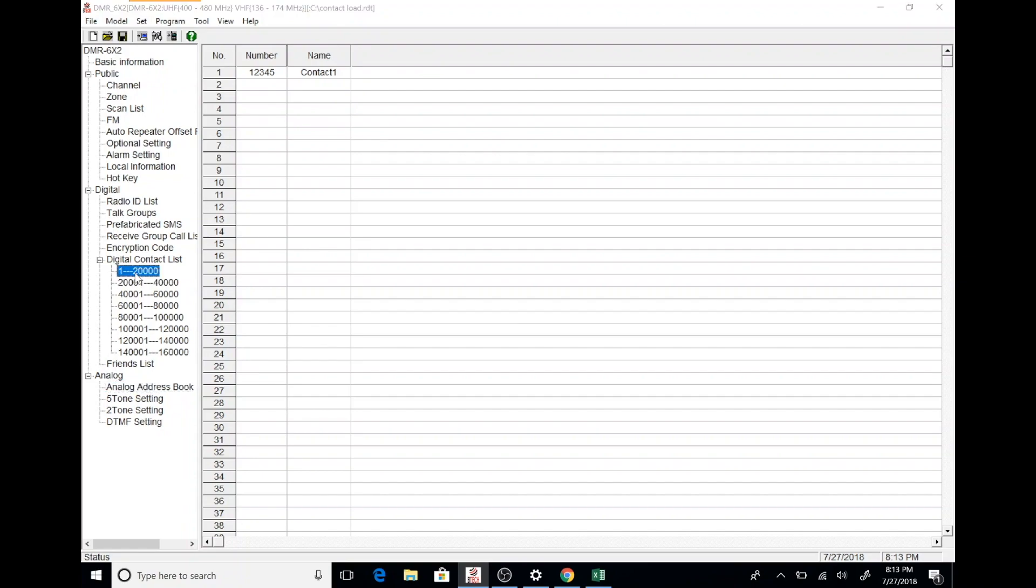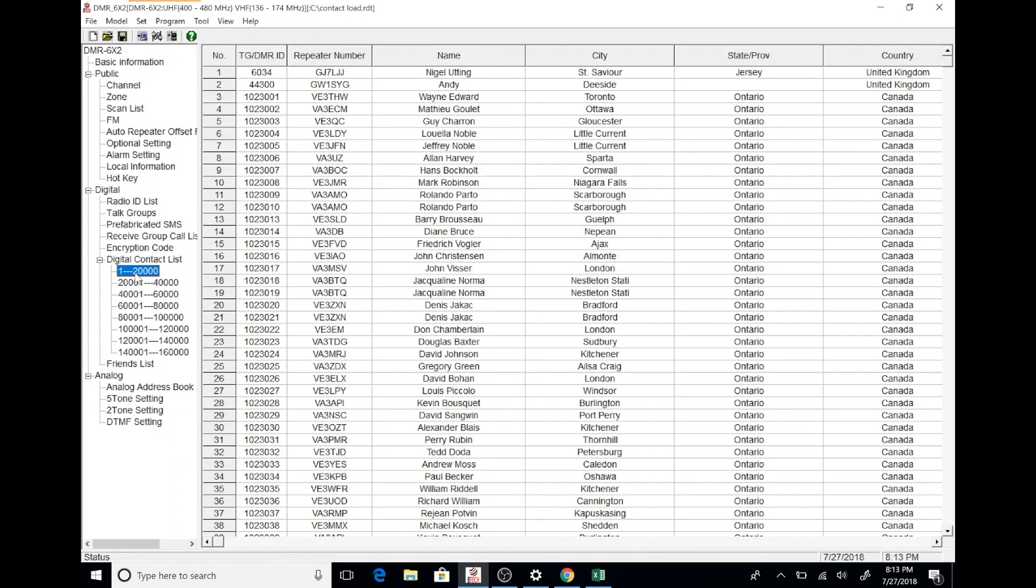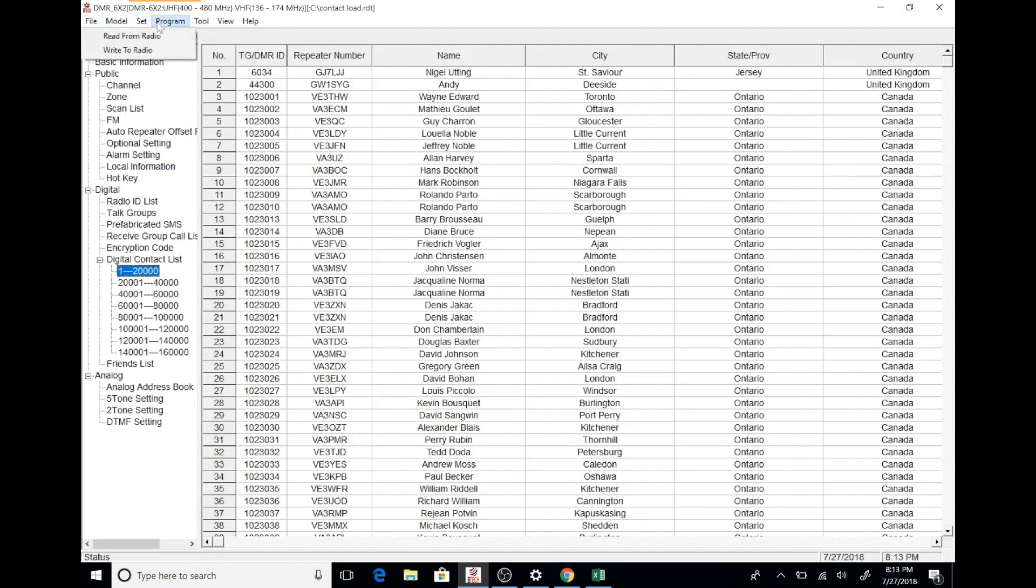Next, we'll check our digital contact list to make sure that everything was updated correctly. It will take a second or two to load. Once it loads, you will be able to view and check all of the information that was imported.